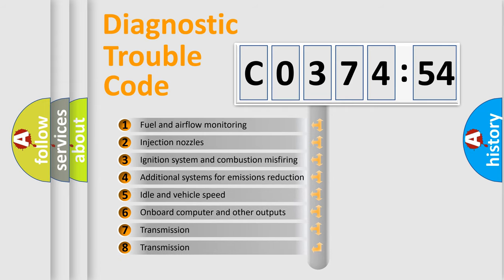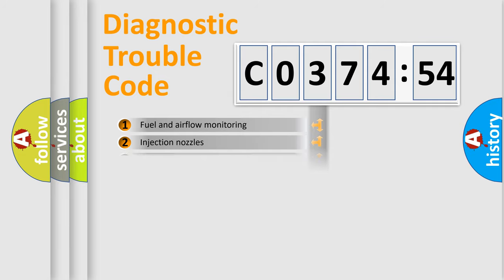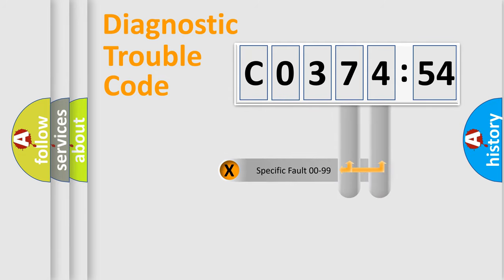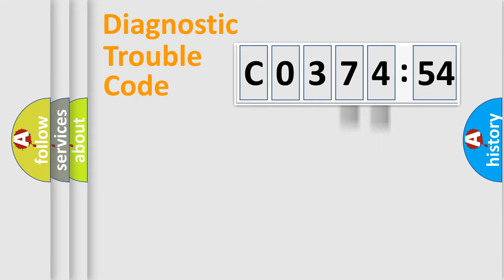The third character specifies a subset of errors. The distribution shown is valid only for the standardized DTC code. Only the last two characters define the specific fault of the group.